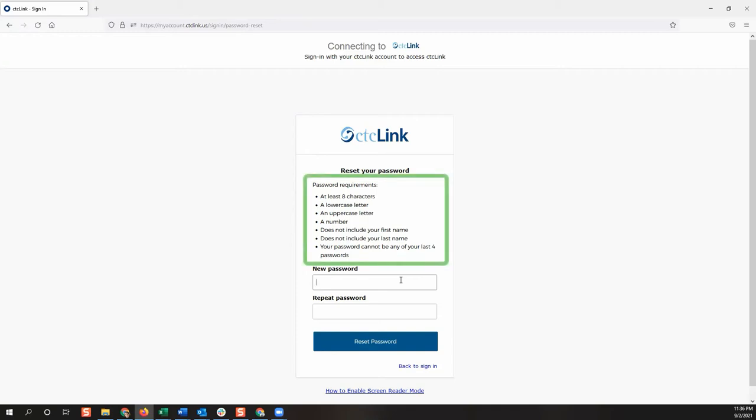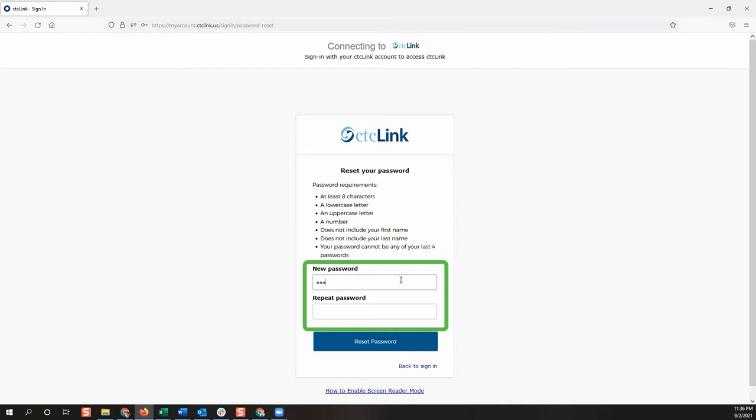Follow the password requirements and enter the new password in each box provided. Press the reset password button to complete the process.